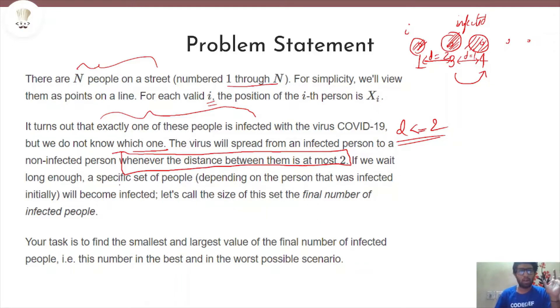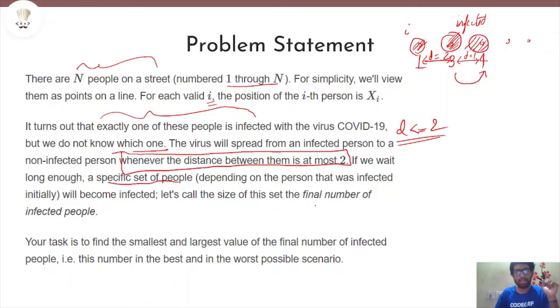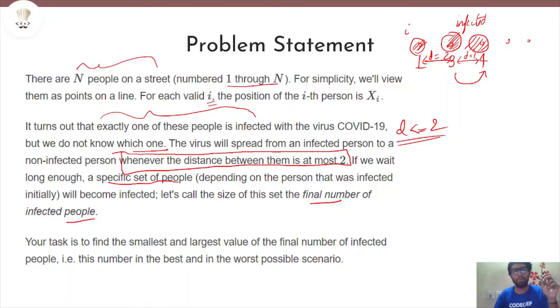Now if we wait long enough, a specific subset of people get infected. We want to find out the smallest and largest value of the number of infected people in the best and the worst possible scenario.